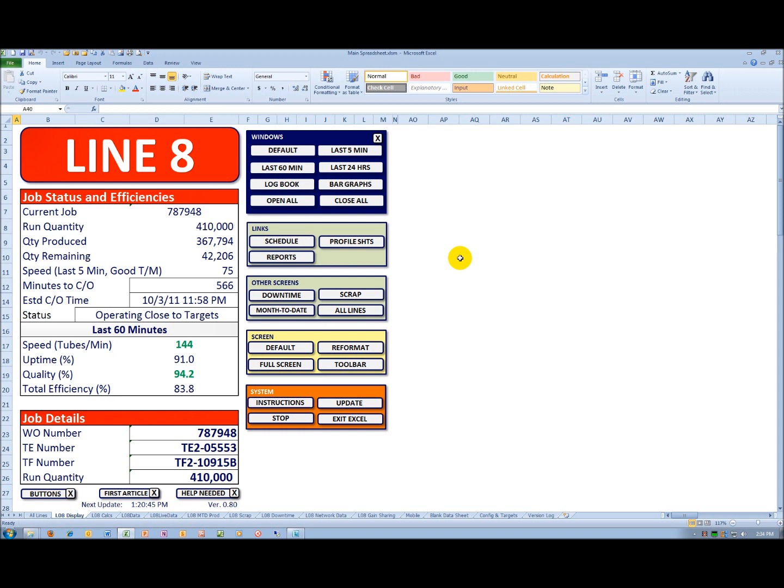Immediately below the changeover time is the job status. To the extent that you're on target, you'll see a comment similar to what's there. If you're operating above targets, it'll be in green. And below targets, it'll be in red.